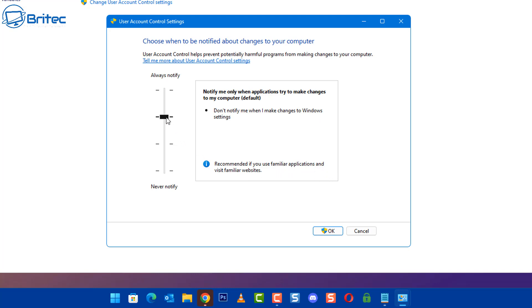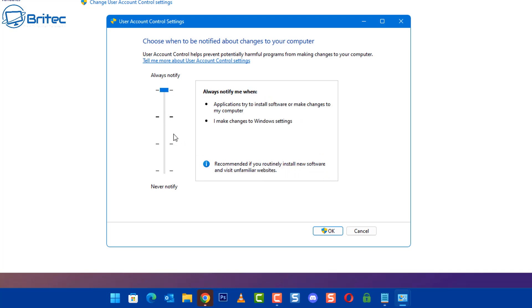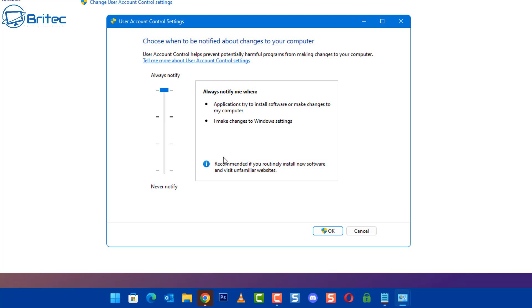This one here is always notify me when applications try to install software and make changes to my computer, I make changes to Windows settings, and also recommended if you routinely install new software and visit unfamiliar websites. Now a lot of people will turn this feature completely off and then they wonder why they get infected.